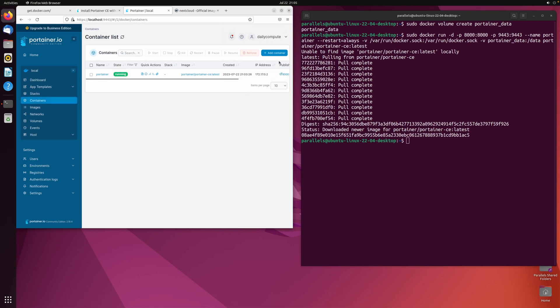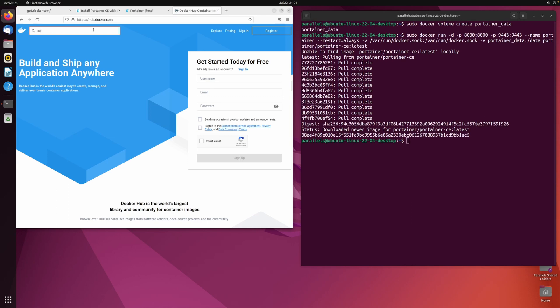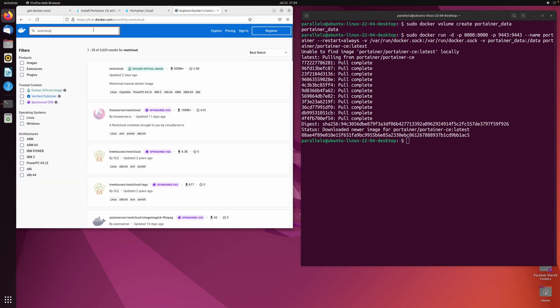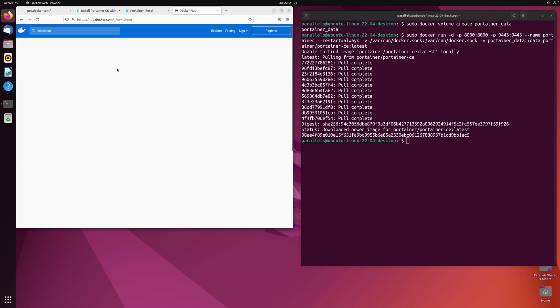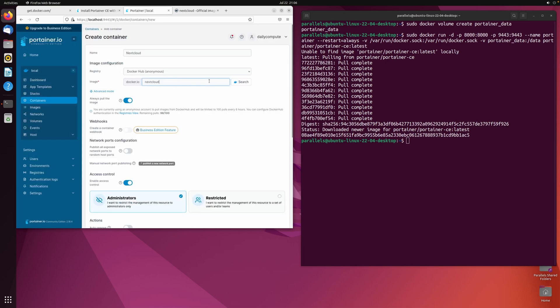Now go to containers and create a new container. Give it a name and define the image you want to use. To find an image, visit hub.docker.com and search for the container you want to run. In this case, we are looking for Nextcloud. Copy the entire name of the image and paste it into the image field.